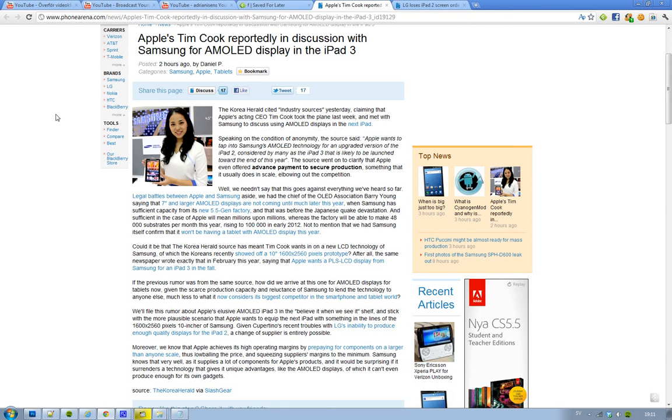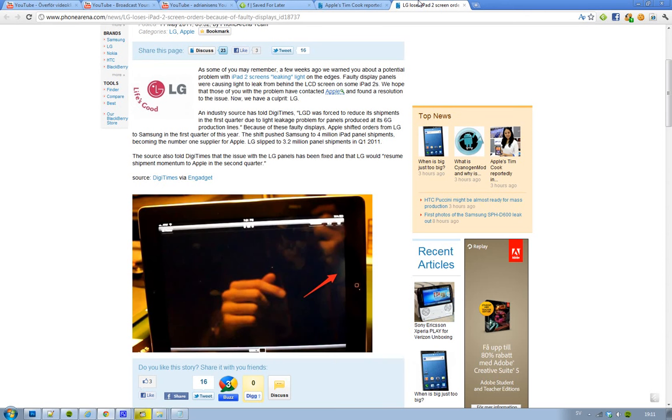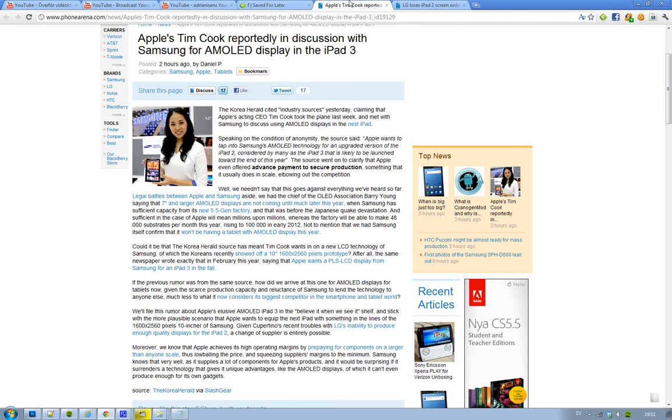And it's LG that produced those screens, and actually Apple have had some problems with LG when they were producing these iPad 2 screens. As you can see they are leaking light. So LG had to reproduce it. If Apple would change supplier from LG to Samsung, that is very much possible because Apple don't want to work with people that can't produce quality displays.